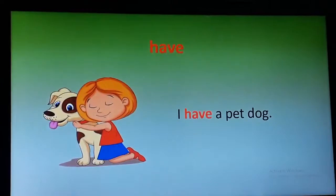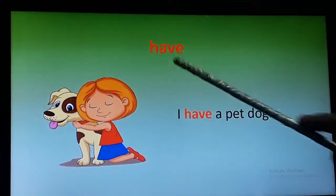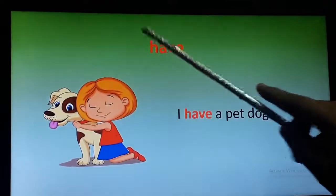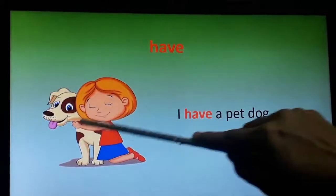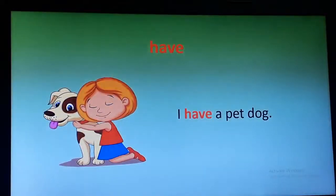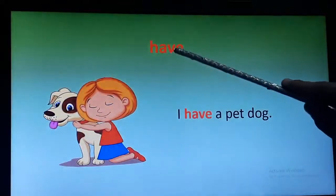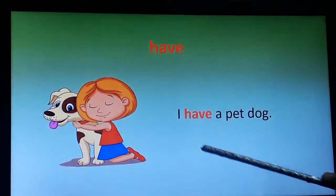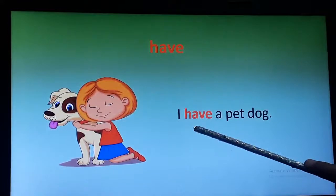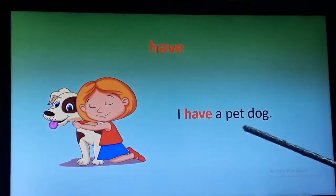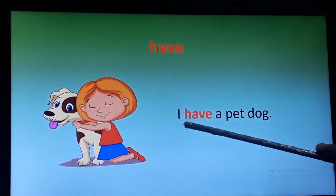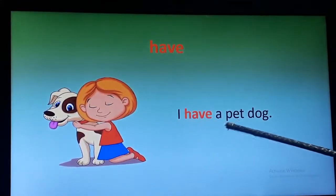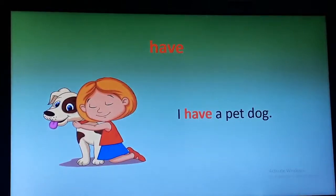Now let's see the next word: 'have.' You can see this girl with the dog. Let's use this word in a sentence: I have a pet dog.